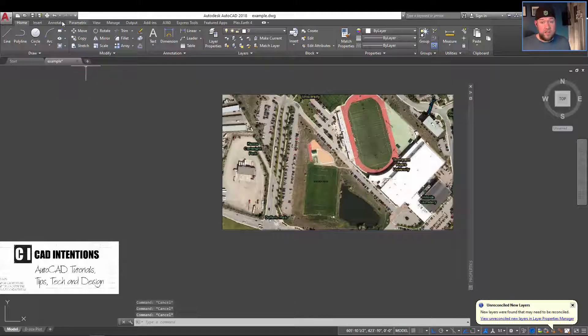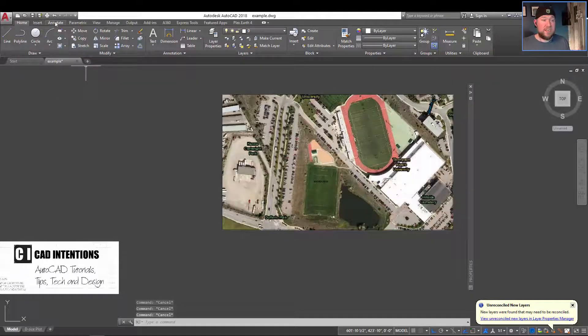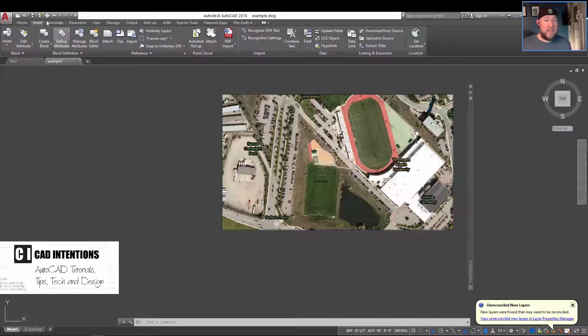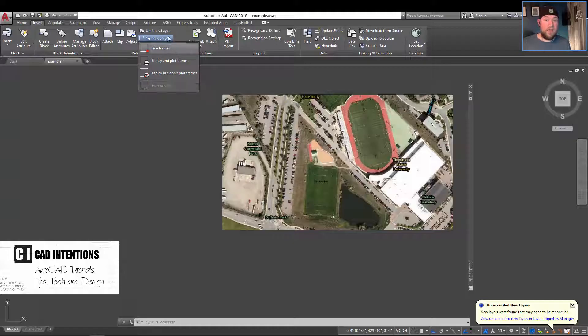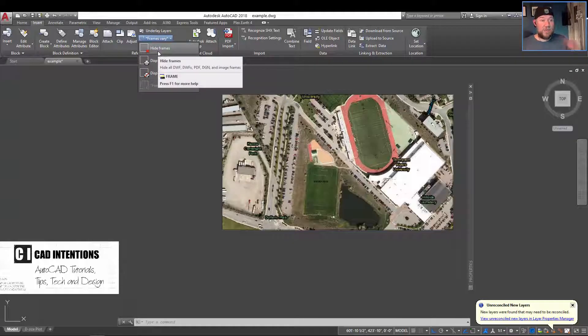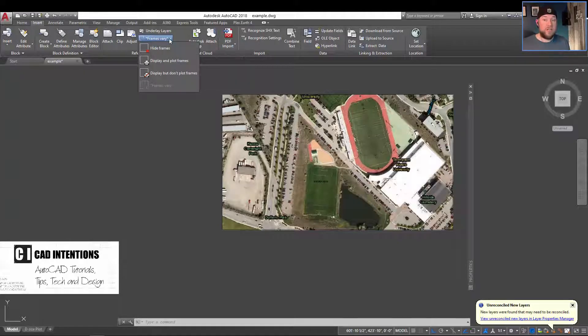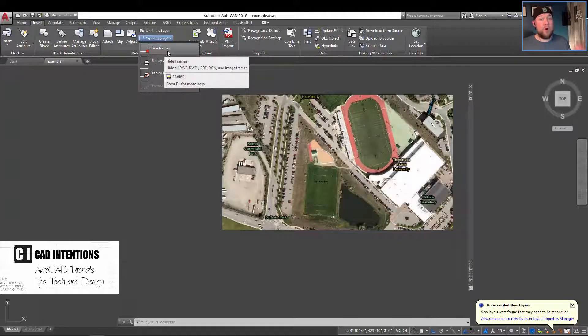If you've stuck around this far, I'm going to show you guys a quick trick to set and keep all of yours the same. If you go to the Insert tab up here at the top, there's this dropdown here showing you 'frames vary'. This is telling you that the frame setting for each of these different objects varies.